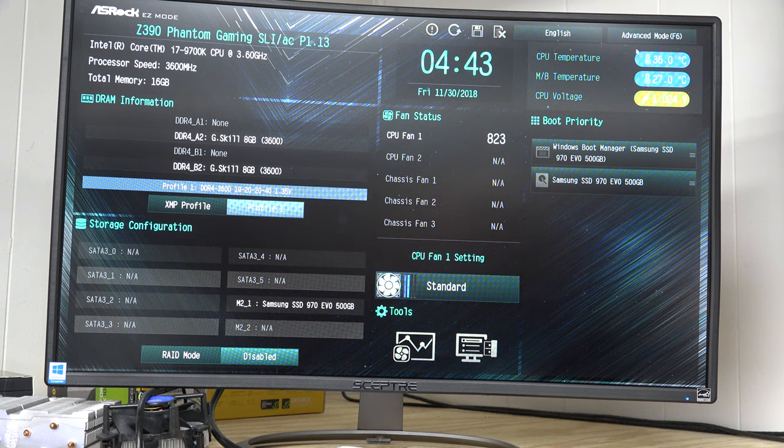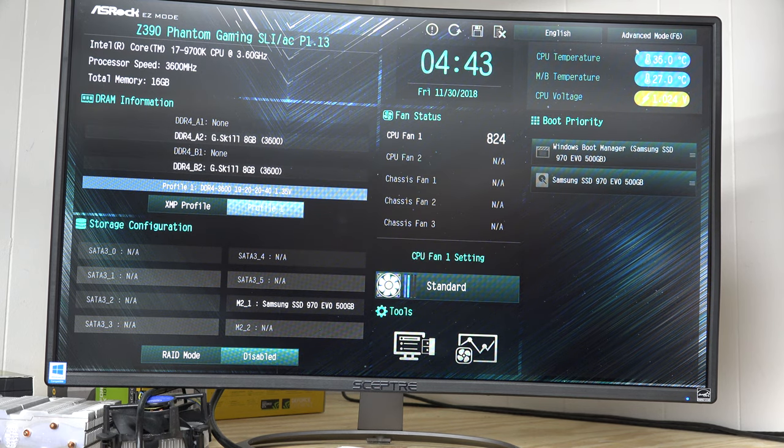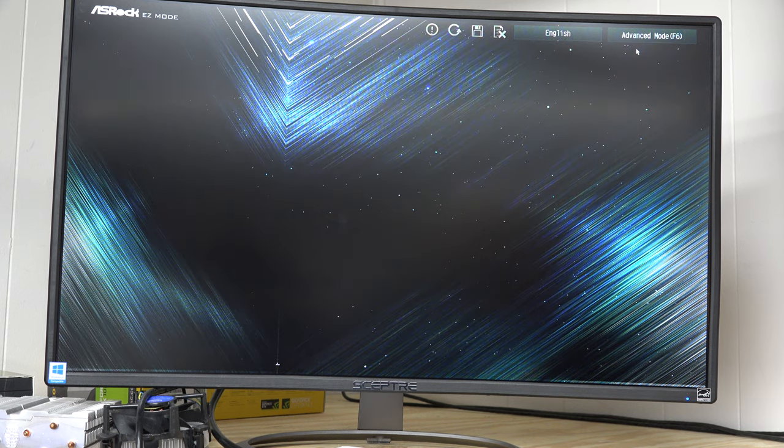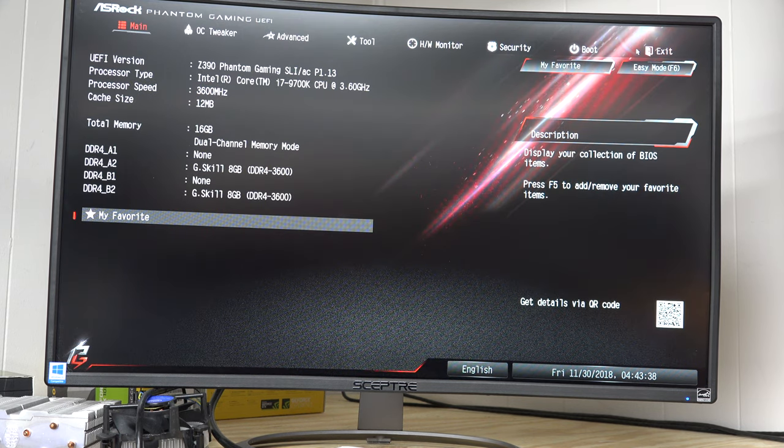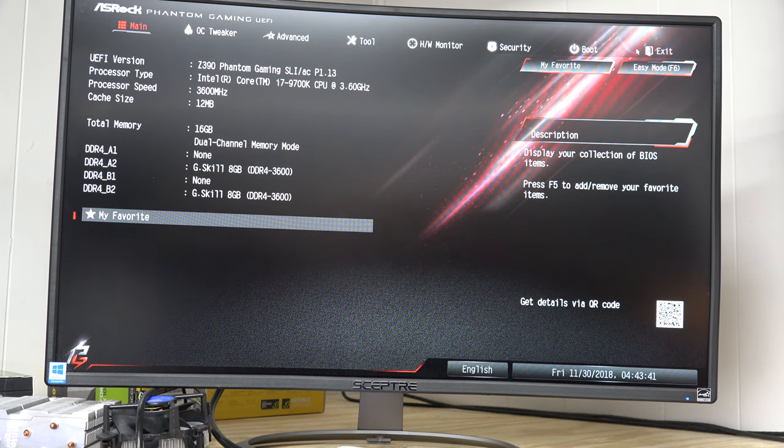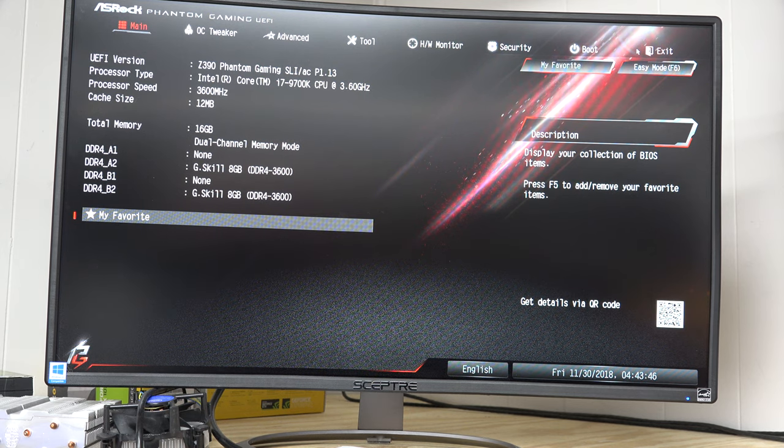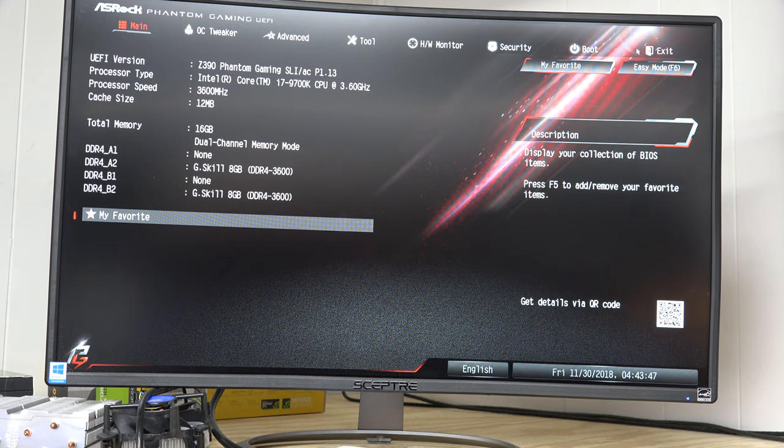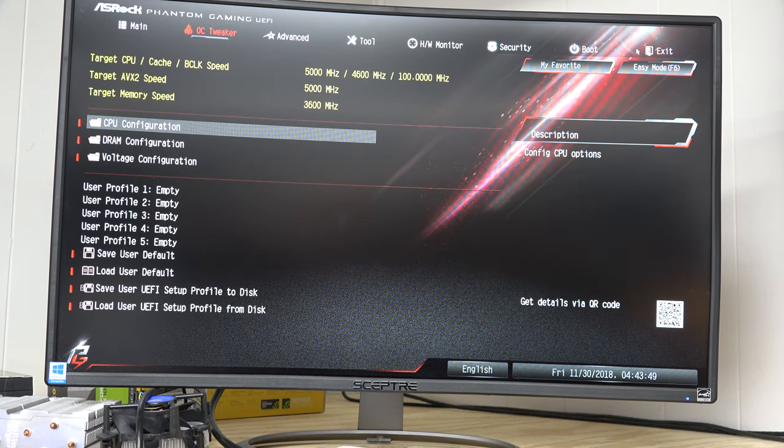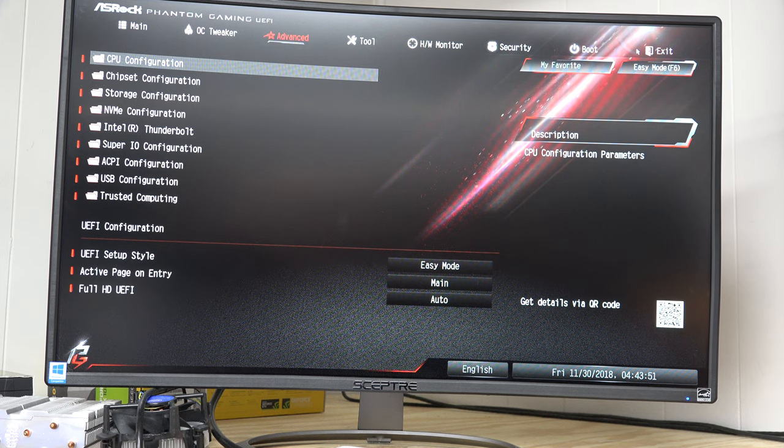So we're in basic mode, I guess you'd call it. Up in the upper right you can see to go to advanced mode is F6. I need to switch to advanced mode. And then across the top you see main, OC tweaker, and you see a number of choices. You see main is highlighted. I'm going to hit the right arrow until I get over to advanced.